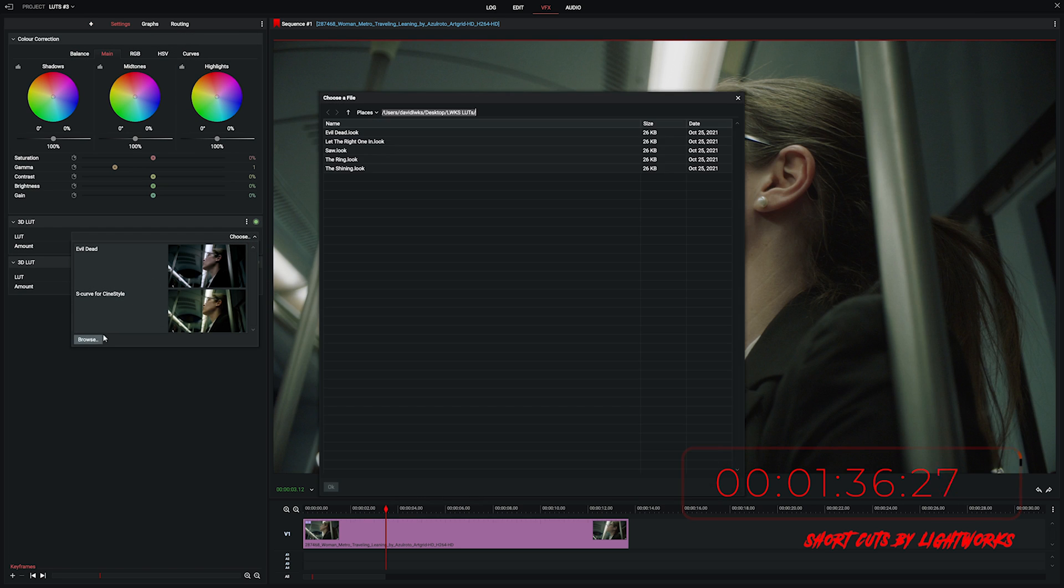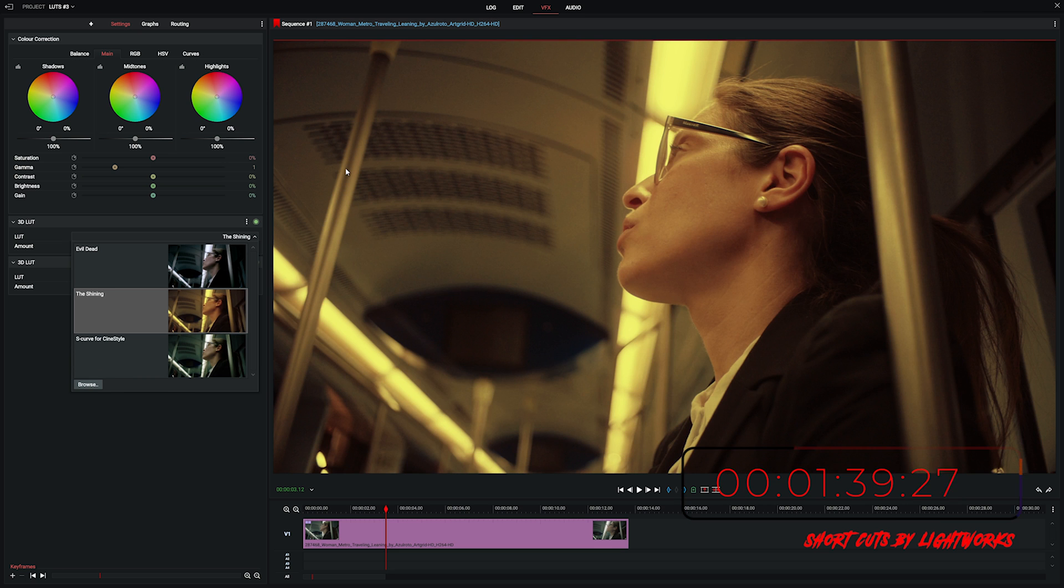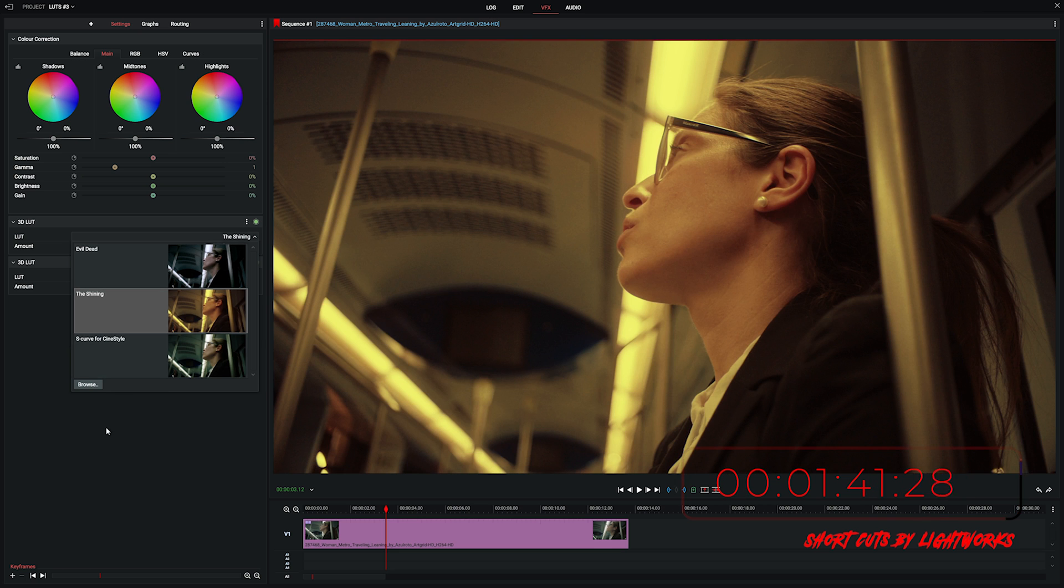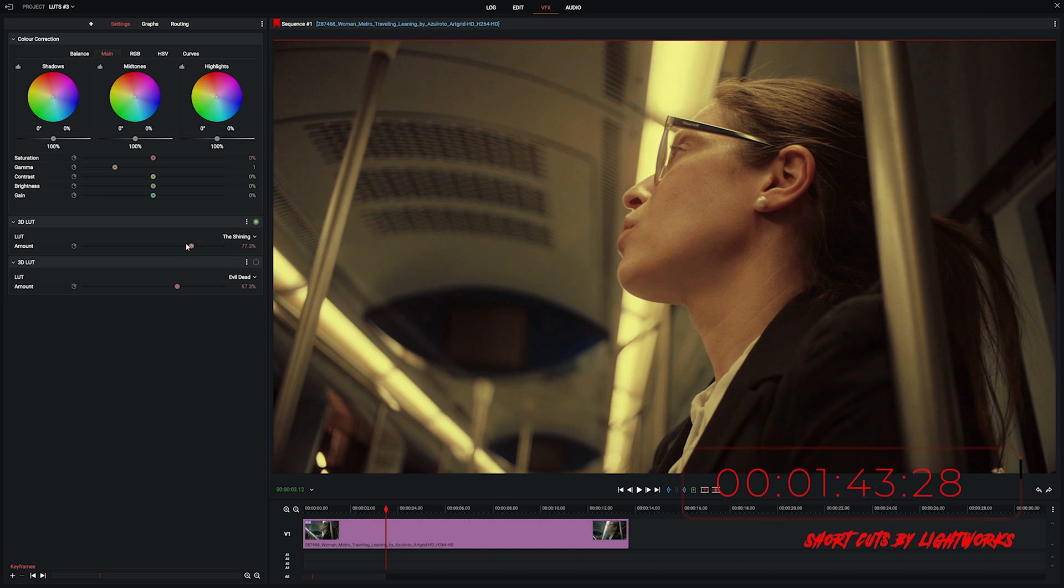Let's go for the shining. So add that on and then again we can drag this bar up or down to control the amount that's applied to our clip.